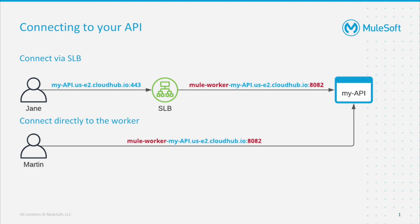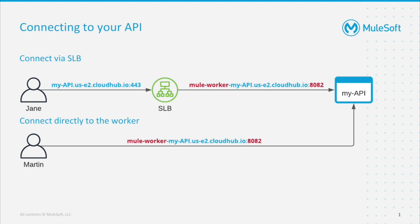What shared load balancer does under the hood is translate this port 443 into 8082 to call mule worker. We can of course bypass this and connect to application directly like Martin is doing. He's calling mule-worker so you see the prefix and he's providing port 8082 as we know that our API is listening directly on this port. And this is no surprise that we're receiving a self-signed certificate here as we are receiving the certificate that we configured in our API. So let's go back to the demonstration.